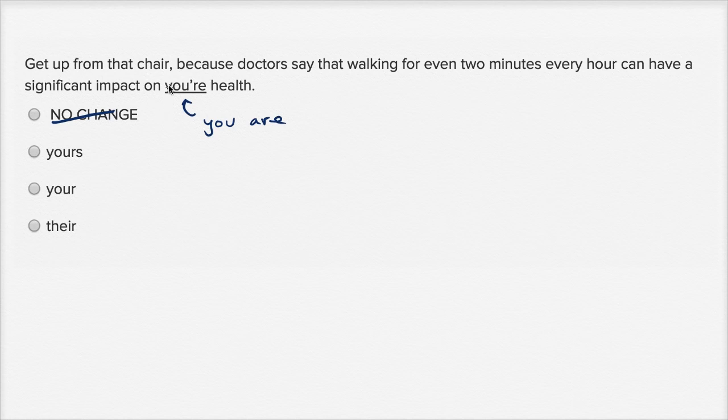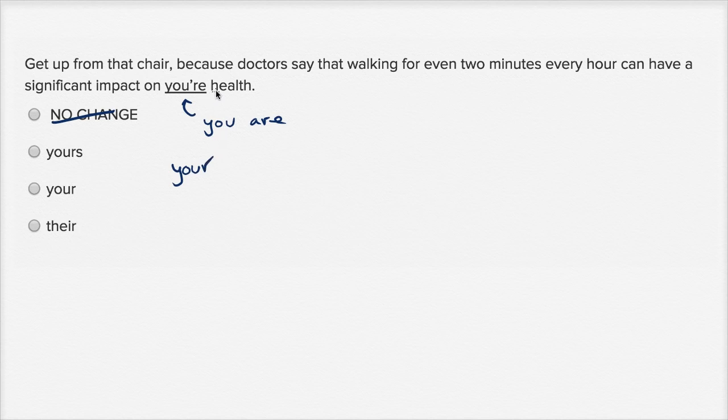And the intention here was to have 'your', the second person possessive - your health. Whose health? Your health. So this is something that you have. You have your health. So this is what was intended.